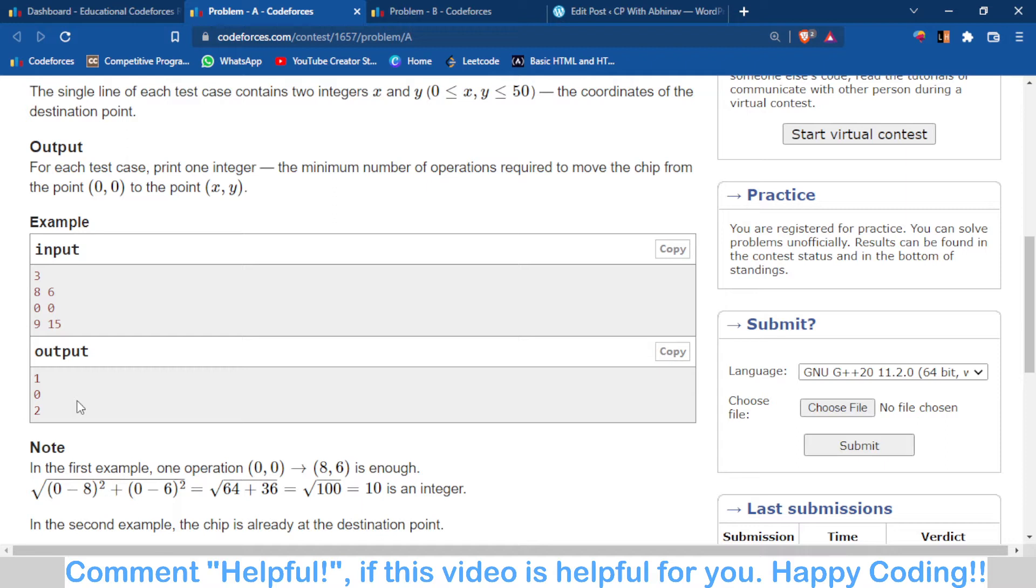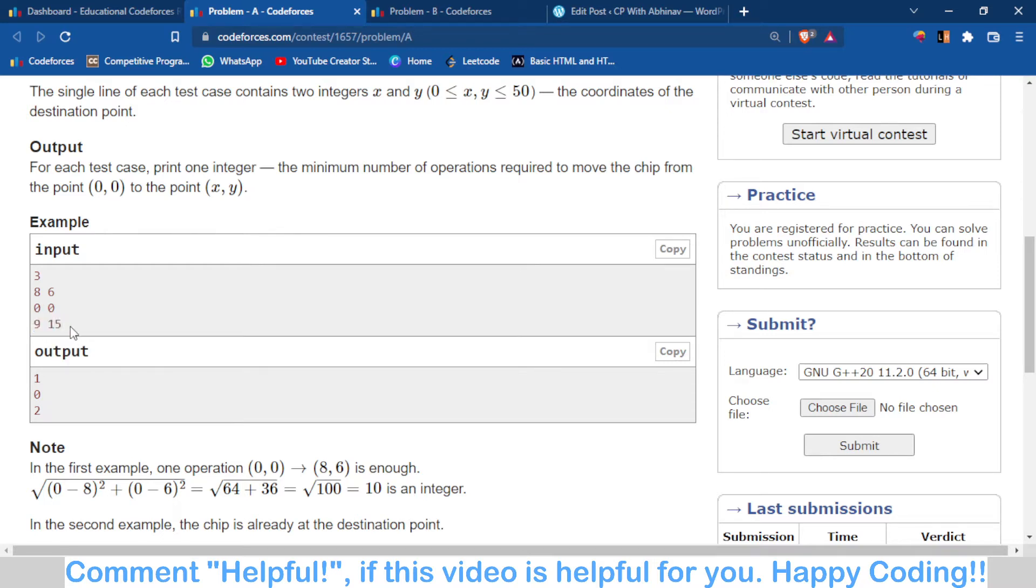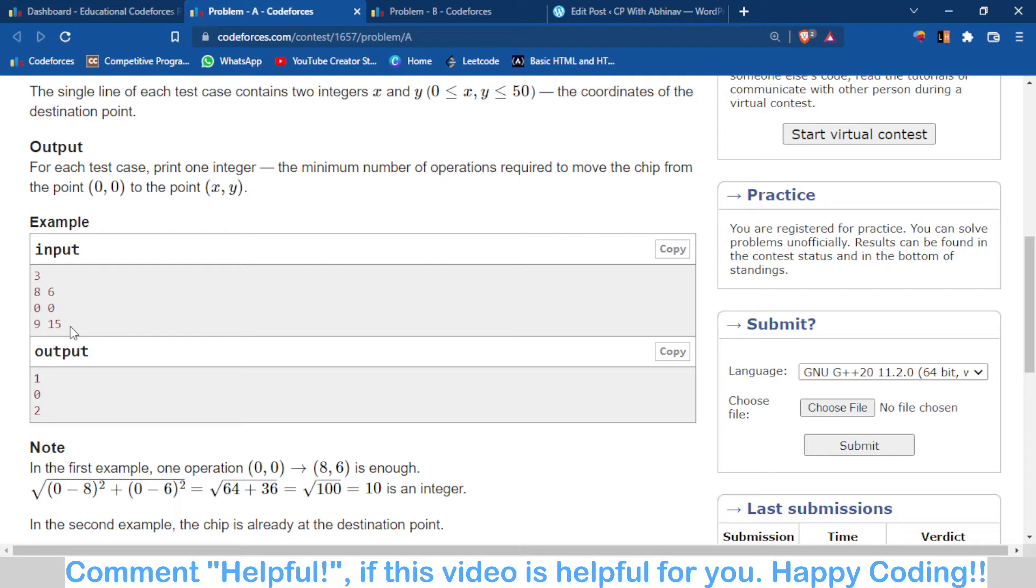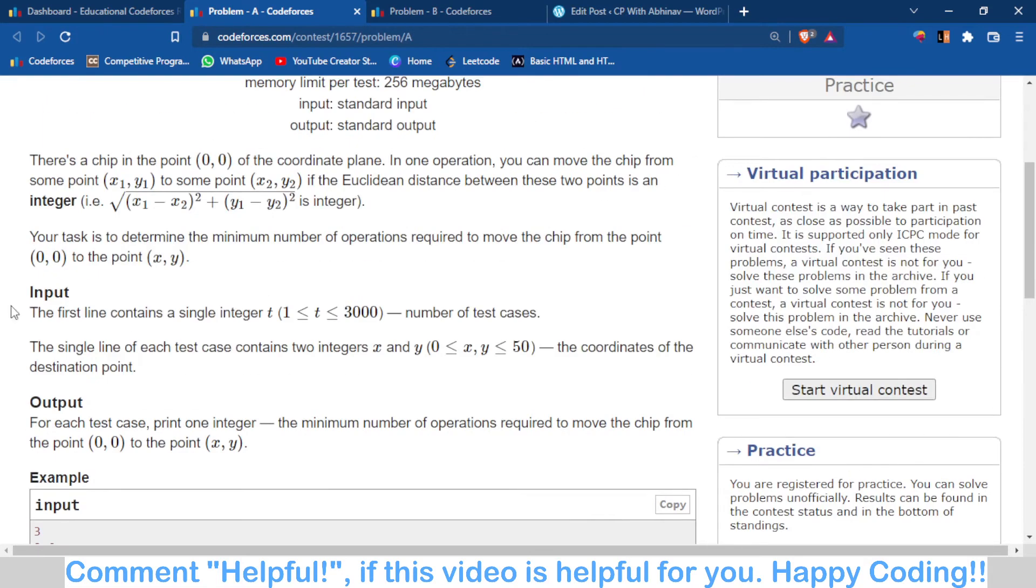in the first operation we can move from (0,0) to (9,0), and then from (9,0) to (9,15). First we move along the x-axis, then we move along the y-axis. When we move along the x-axis, the distance will be an integer, and when we move along y-axis only, the distance is also an integer.